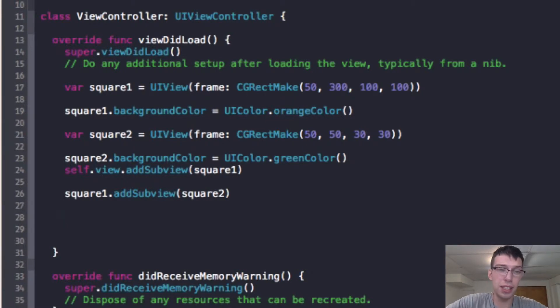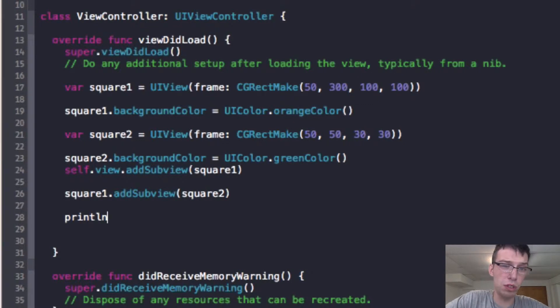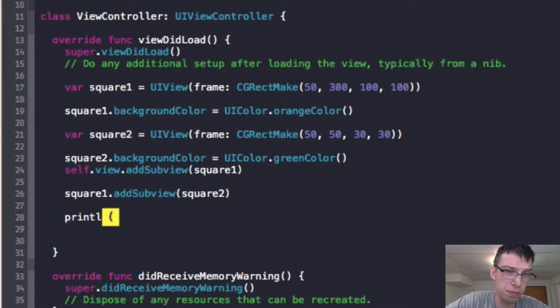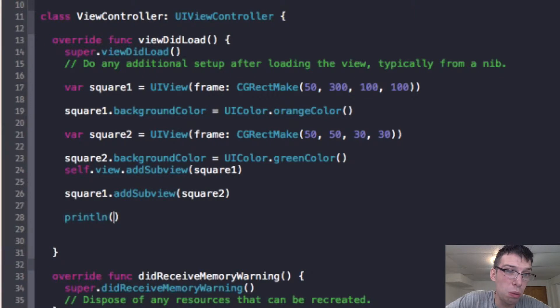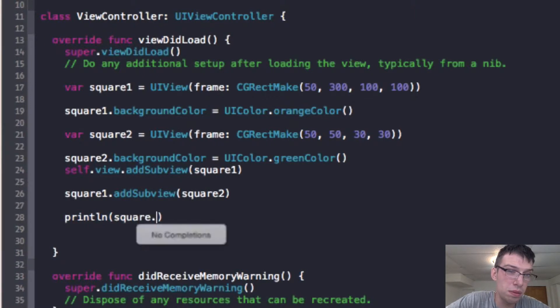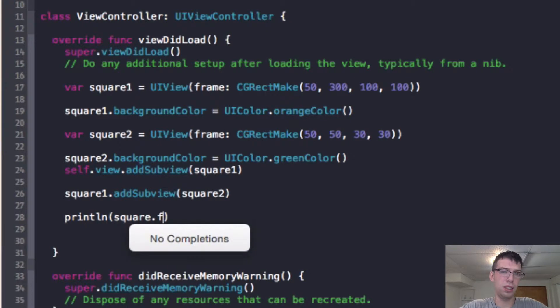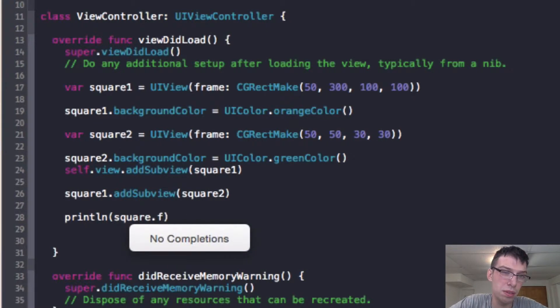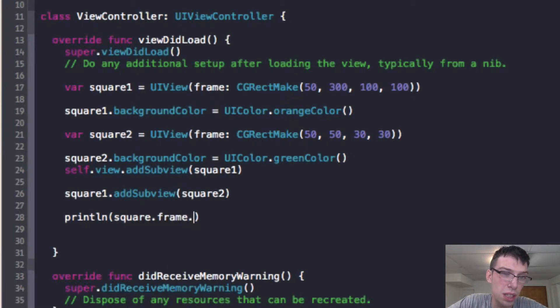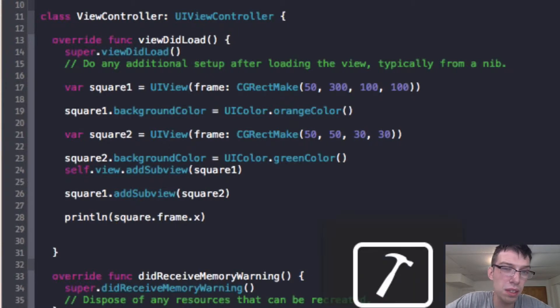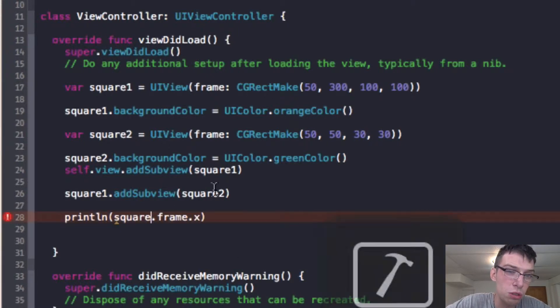So I'm going to make this a little bit more streamlined. And what we're going to do here is I'm going to start printing out these coordinates. So we're going to print out square1.frame.x.